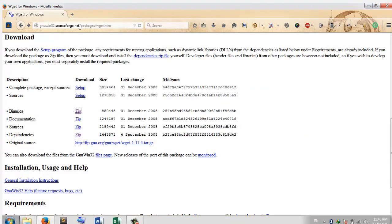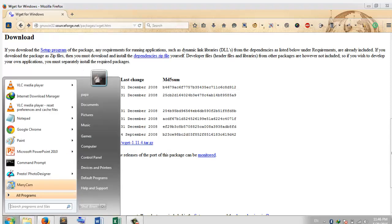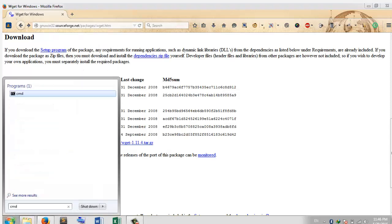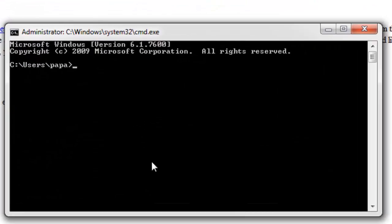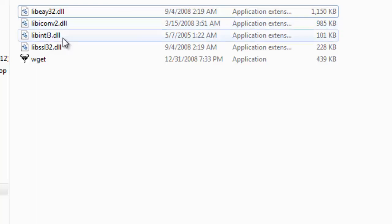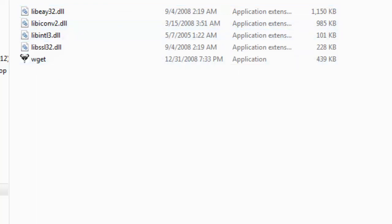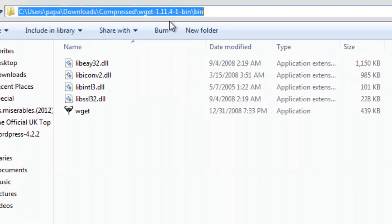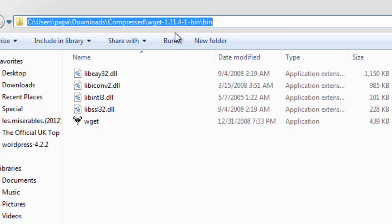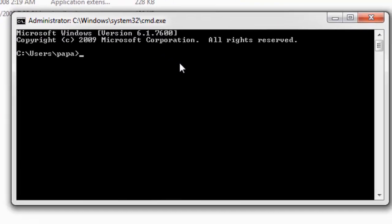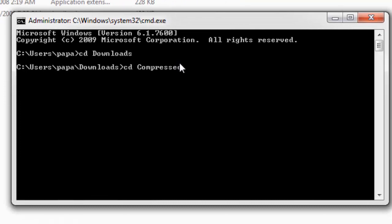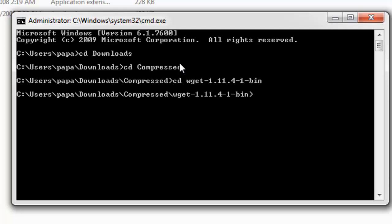Let us mirror the same website of WGET. Let us copy the URL and let me navigate to my CMD. The path of my wget.exe is here: users, downloads, compressed. I have to navigate to that specific folder. So, downloads, then compressed, then wget, then bin.